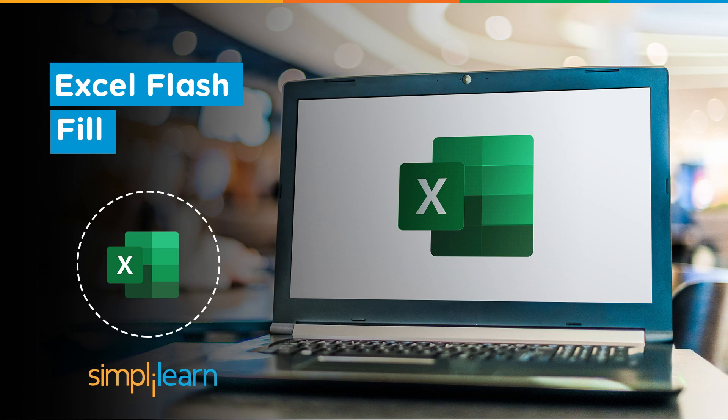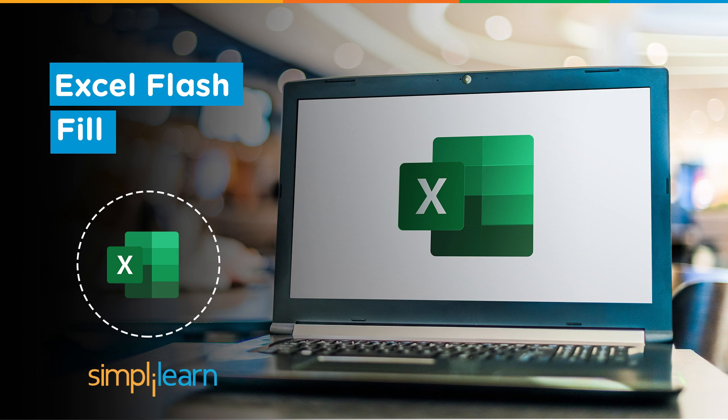Hey everyone, welcome to Simply Learn's YouTube channel. In this session, we will be learning about Flash Fill in Excel.